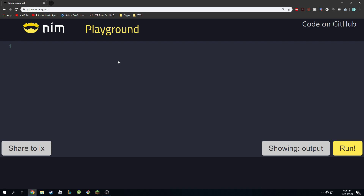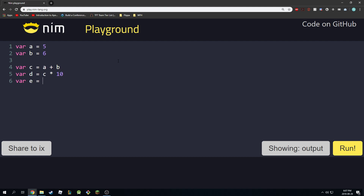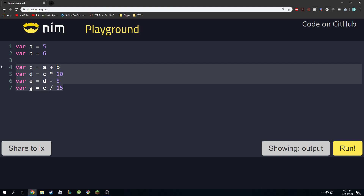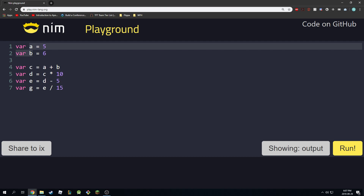If you don't have a programming background that's fine, just follow along. Let's say you have a variable called a equal to 5, and var b equal to 6, and you want to do some complex calculations. We'll do var c equal to a plus b, then d equal to c times 10, e equal to d minus 5, and var g equal to e over 15 — whatever crazy calculation we're doing on these two variables a and b.